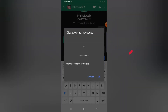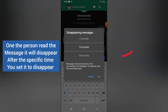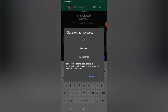Now you can go ahead and select a specific time you want this message to last — 5 seconds or 10 seconds. Just note that if you are using the 10-second option, the person needs to be available online. You can also notice the information below that says messages sent and received in the conversation will disappear 10 seconds after they have been seen. So this message will not disappear if the person did not see it.